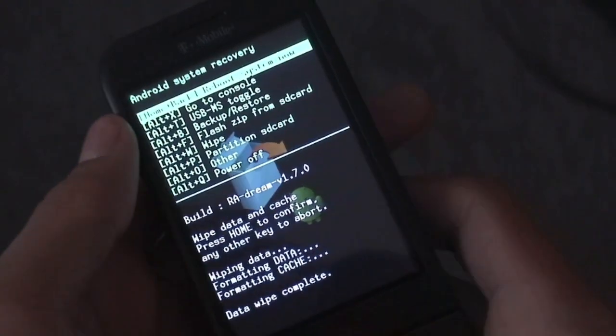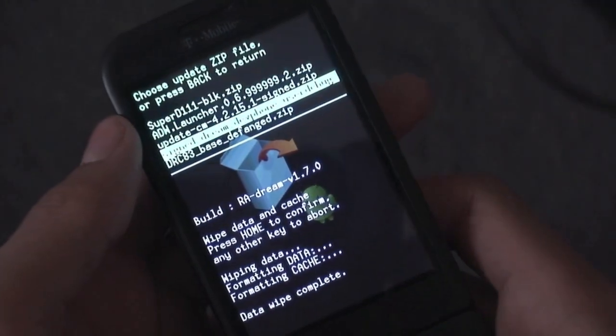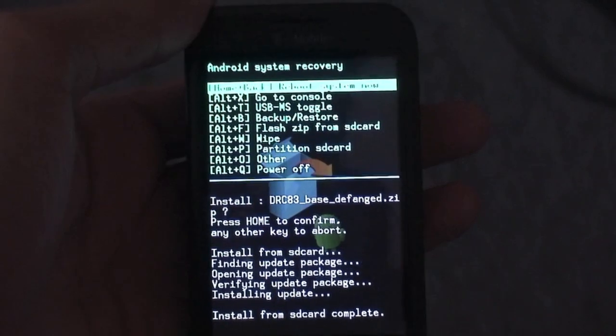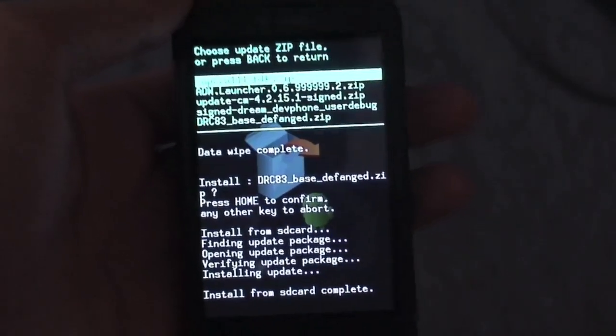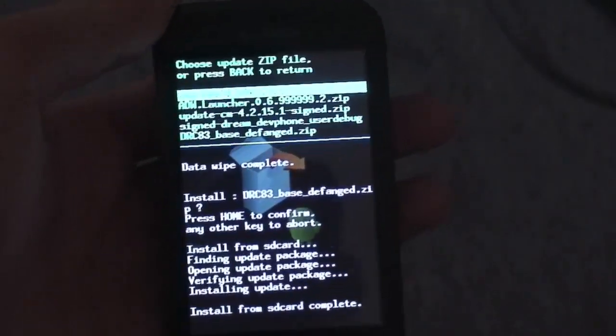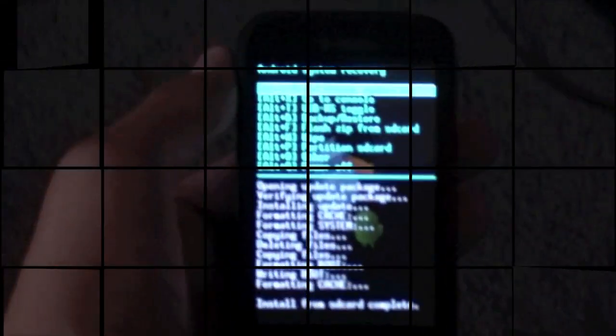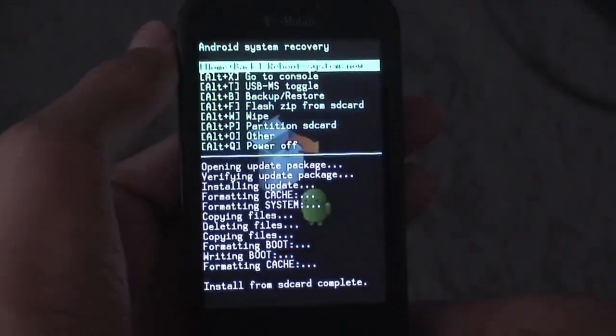Go to flash zip from SD card and flash the base defamed dot zip. Alright, guys. And now that it's done, just go to flash zip from SD card and flash SuperD 1.11. Alright, guys. Now that that's done, just go ahead and hit reboot system now and let your phone boot up.